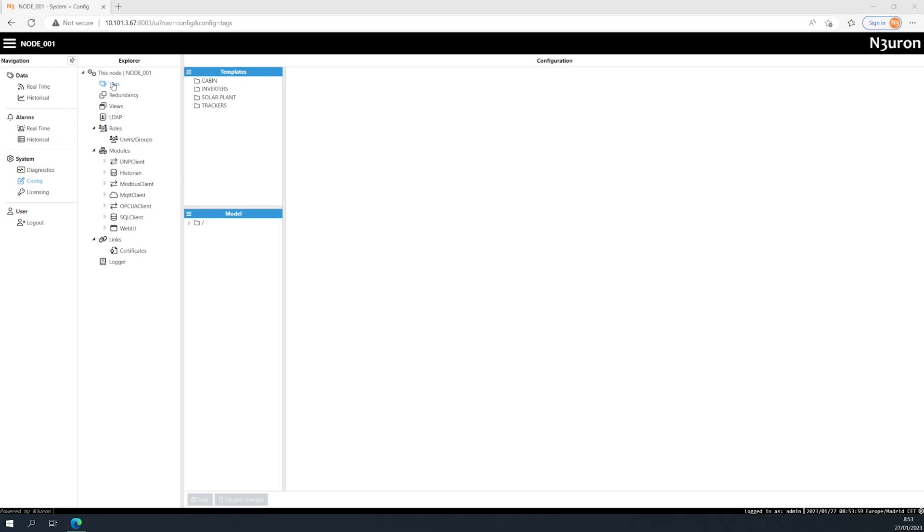This time, we are going to talk about how to create and configure tags in Neuron. Tags are set up in the WebUI's interface, where users can either create them manually, import a CSV file containing tags, or generate a new template instance. Folders can also be created to help improve how tag hierarchies are organized in the data model.